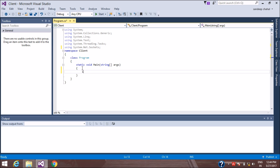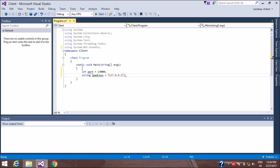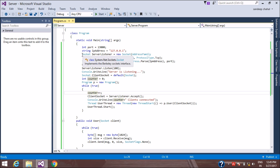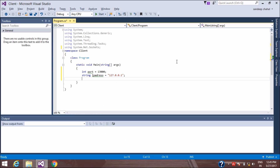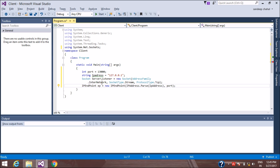One important thing: the port number and IP address must be the same as the server, otherwise the server will not respond and the connection will be terminated. We use the same Socket and IPEndPoint setup, so we copy and paste that code into the client project.